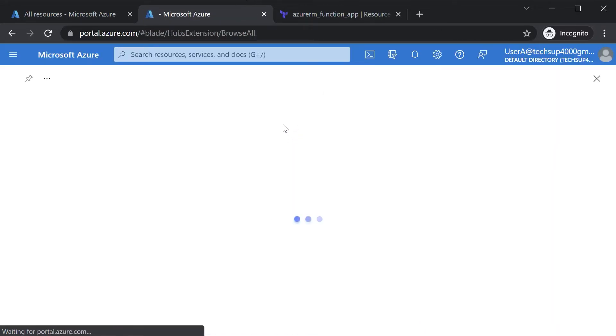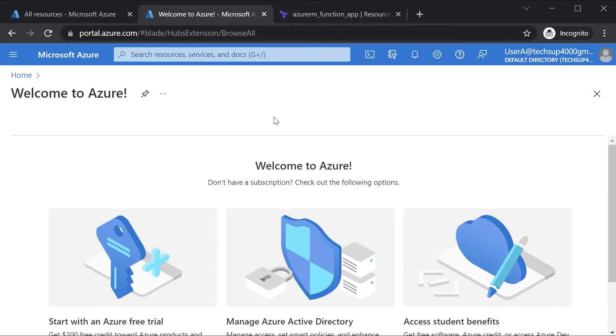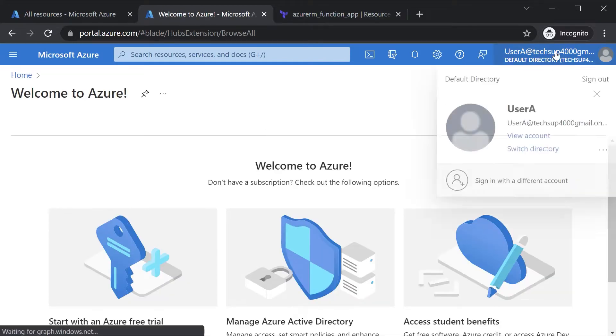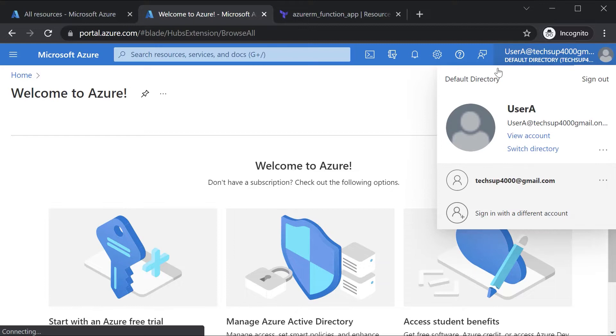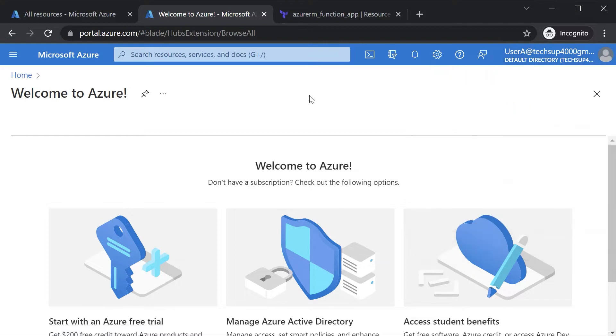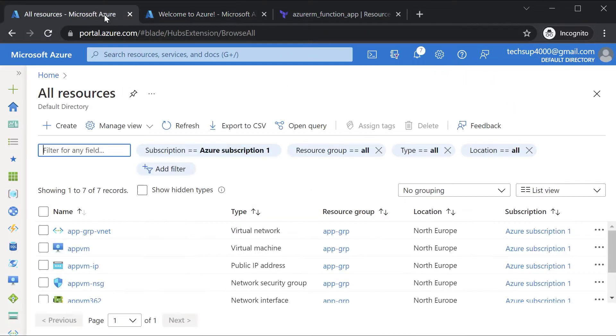Now when you log in as this new user, when it comes to Azure resources, you will not see any resources that are part of that Azure account. The way that you actually give access onto resources is via role-based access control.